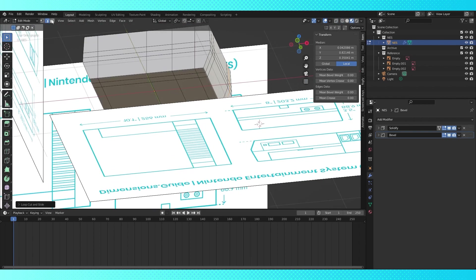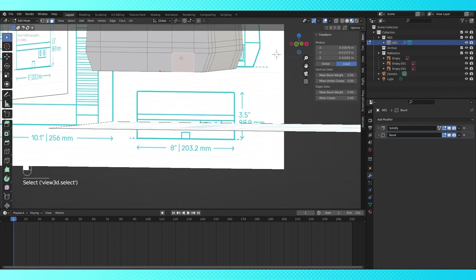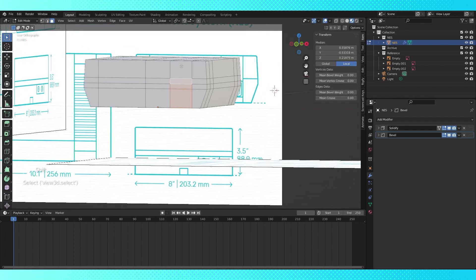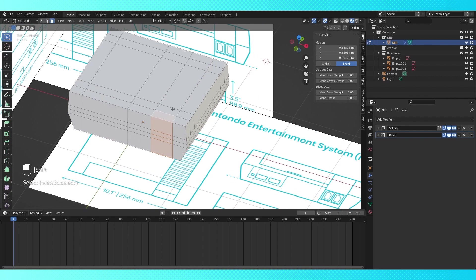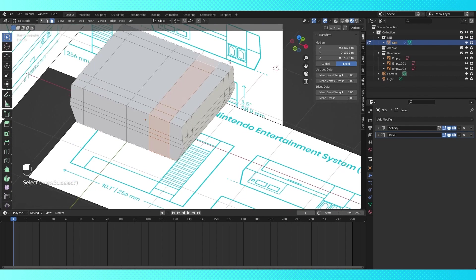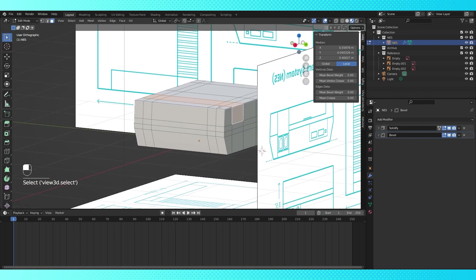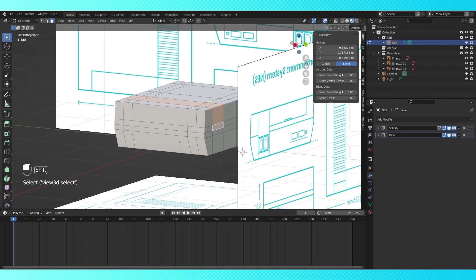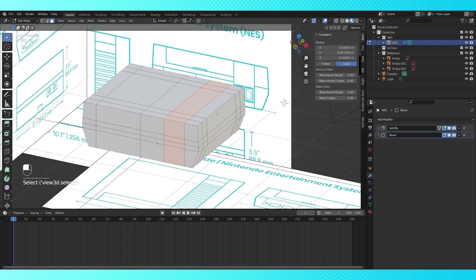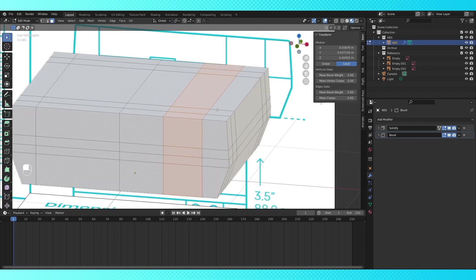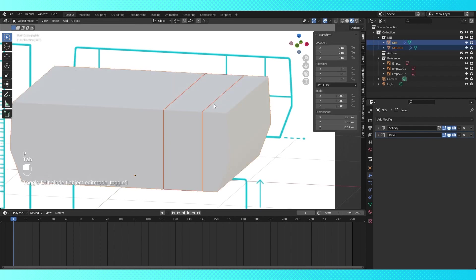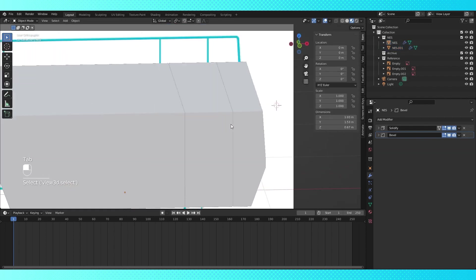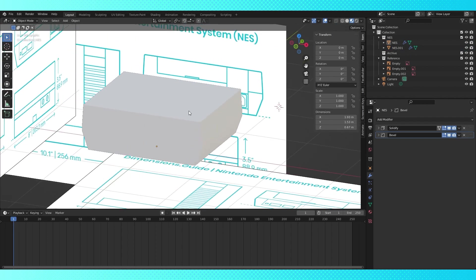Switch to face select, and select all of these faces while holding shift. Ending with this face. When everything is selected, hit P and choose selection. This will turn the faces into a new object. And also because of our modifiers, it'll have some shape to it.